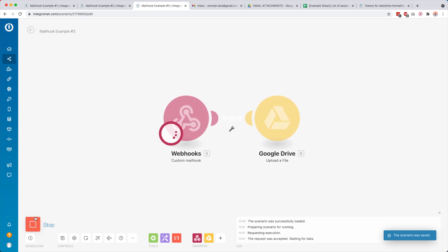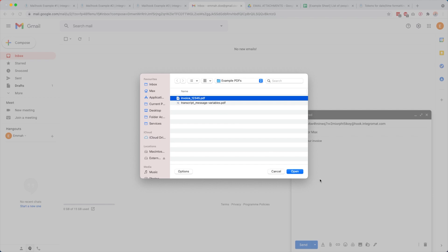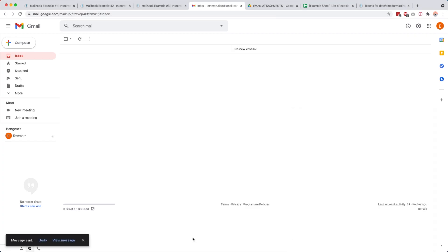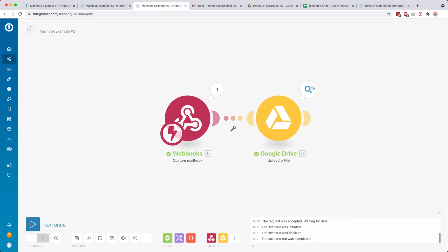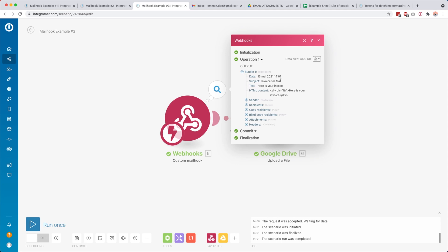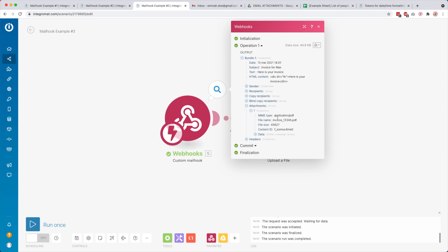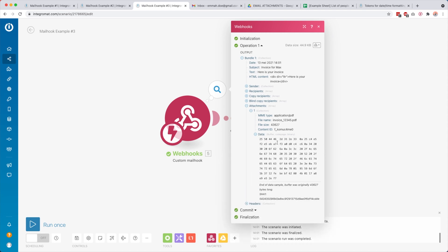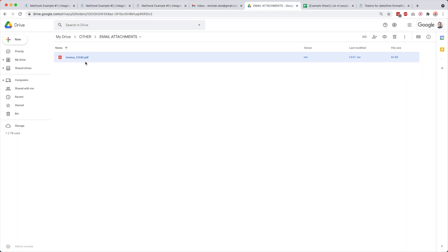We click OK, Save, and Run Once. In my inbox I compose a new email to that mail hook, call it 'Invoice for Max', write 'Here is your invoice', attach a PDF invoice, and click Send. Back in the scenario you see the email was received and then it uploaded the file. You can see the email details — 'Invoice for Max', 'Here is your invoice' — and down in attachments there's one array with one attachment, type PDF. We go to the next module and see it was uploaded. In Google Drive we now have our example invoice. Pretty cool.